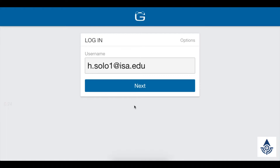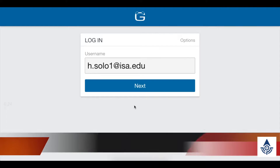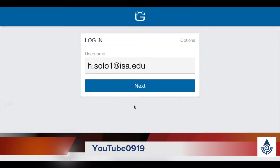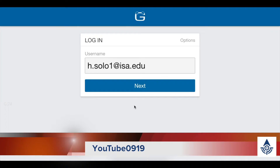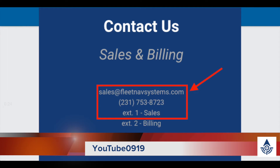Hey guys, as always thanks for sticking with me till the end of the video. This week we're kicking off a special through the rest of September of 2019. Any of our viewers can use the promo code on the screen here to get $25 off a regularly priced Geotab Go9 unit and harness from FleetNav Systems. Contact our sales team for information on pricing and how to get service with us if you're not already a customer.